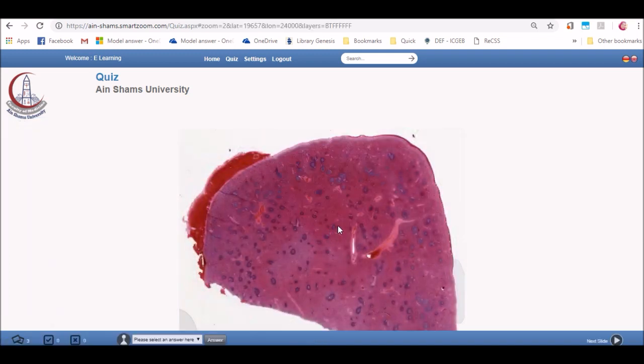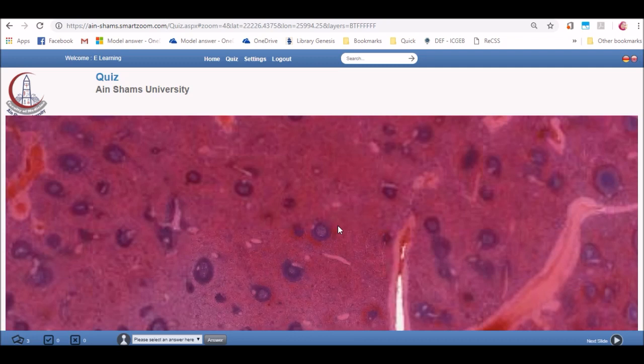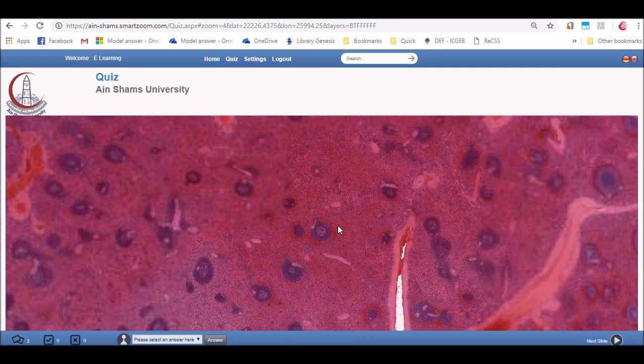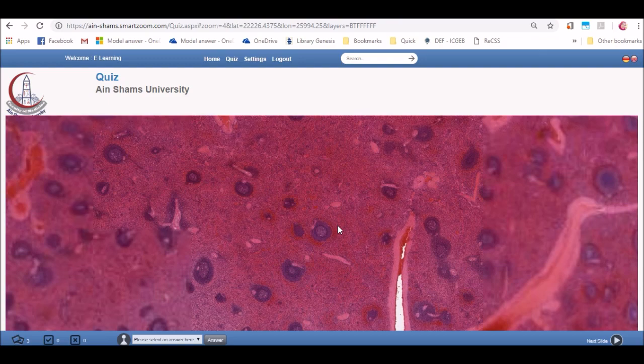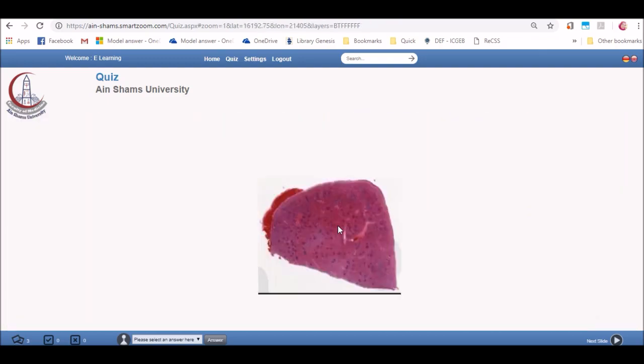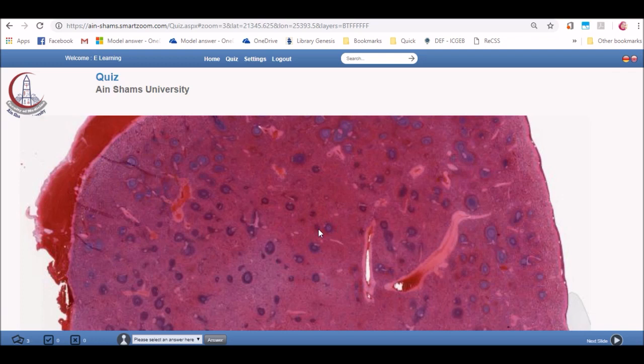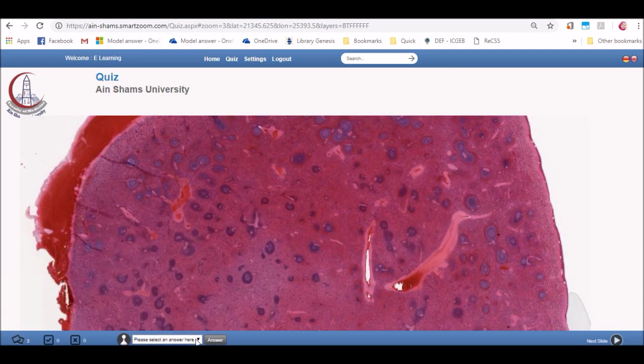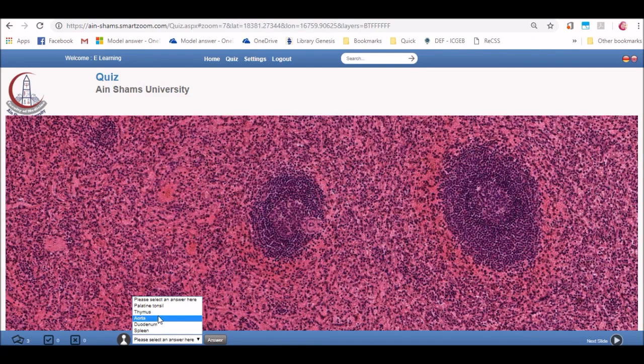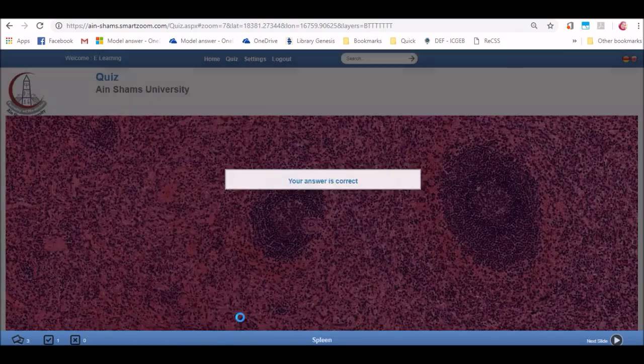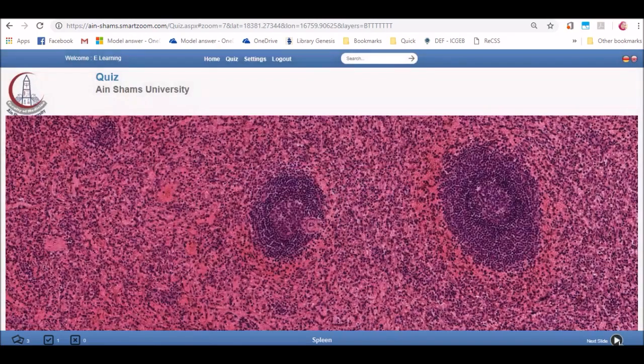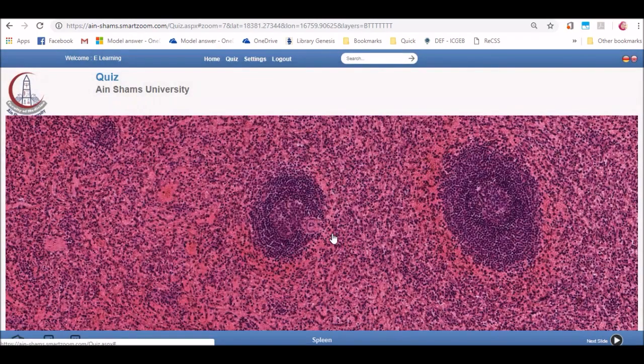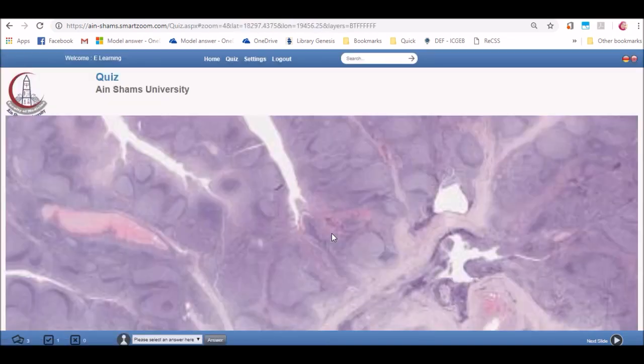The slides of the quiz will appear with no annotations or any information given. In the bottom, you will find a list of multiple choices that you can choose any of them as an answer of the identification of the given slide. Choose the identification and click on answer. Then a message will appear that states if this answer is right or wrong.